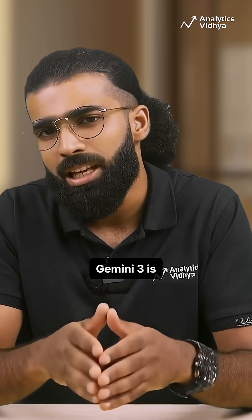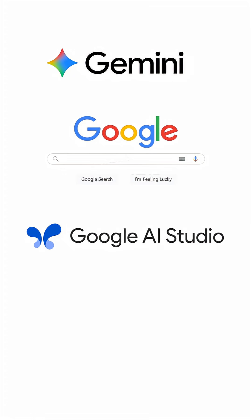Gemini 3 is rolling out today in the Gemini app, Search, AI Studio, and the new agentic development platform, Google Anti-Gravity.